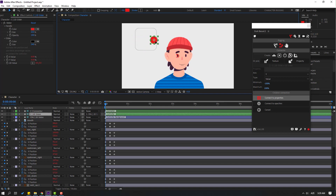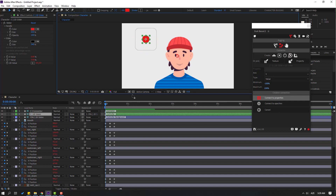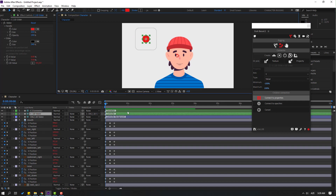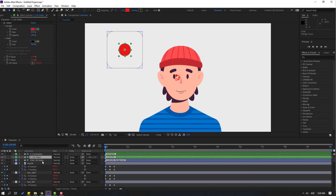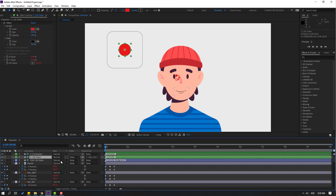Left and right also work. We can make animation with these circles. Close Duik Bassel, select the slider, and change the name to 'Face Control'.